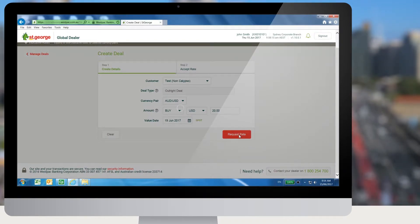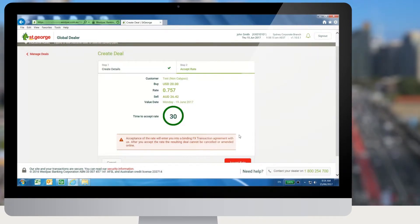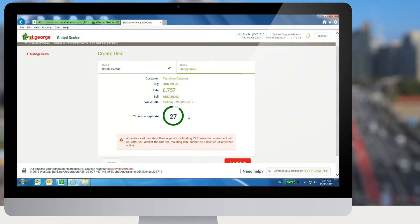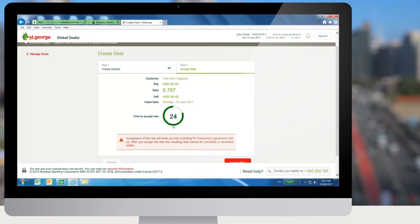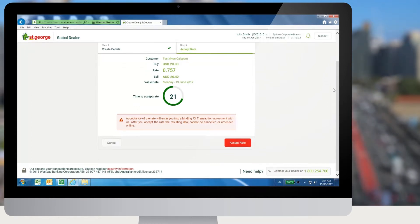When a user requests for the rate, the screen shows the rate for the deal along with the deal details. A countdown timer is displayed showing the time limit within which the user needs to accept the rate.